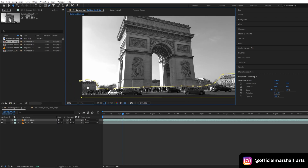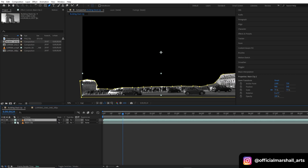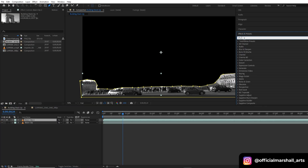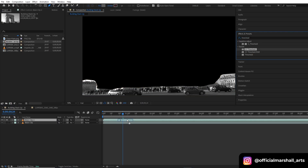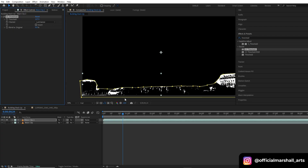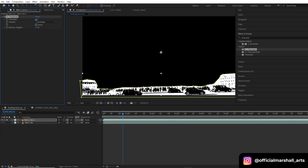Now let's solo out this layer, then I will go to Effects and Presets and add a threshold effect. This effect is not compulsory — if you are fine with just the masking and feathering it out, that's fine. I will tweak the threshold settings.